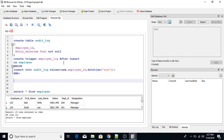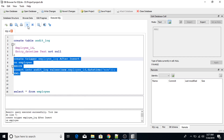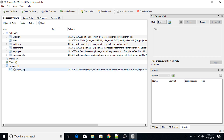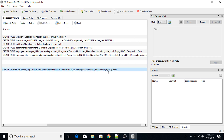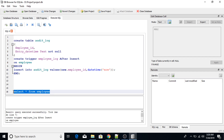This trigger fires AFTER INSERT. Let me execute it — look, the trigger has been successfully created. I can verify this: one trigger has been created. Now I am going to insert a value into the employee table to test it.